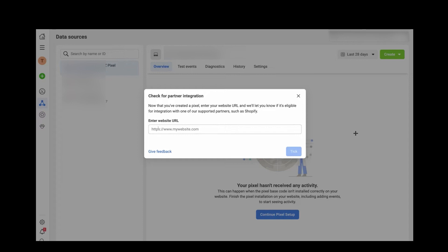Enter your website URL in the field provided and click the checkmark. It will verify your website — checking whether it's okay to install Facebook Pixel on it. Once verified, click Next.